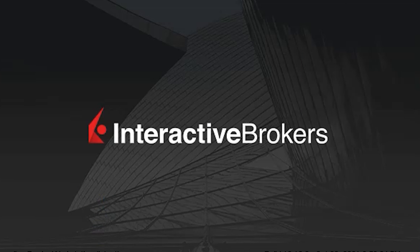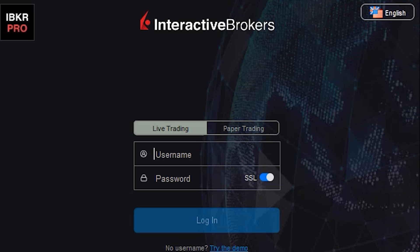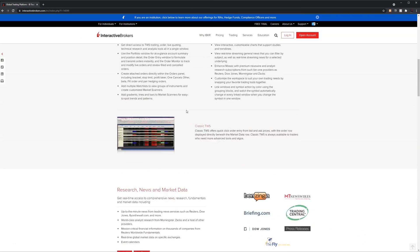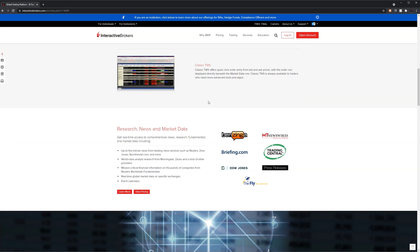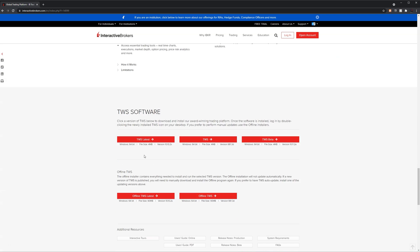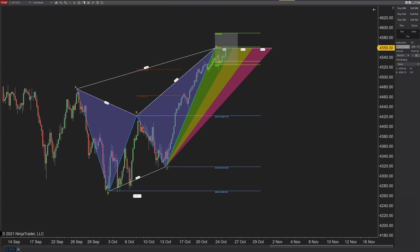14896: NinjaTrader now supports Trader Workstation 985.1G and Gateway 91.3C for Interactive Brokers. These are platform desktop installs of TWS. Additionally, 14865 fixed an issue where NinjaTrader would not reconnect when Interactive Brokers didn't auto-restart. Bitcoin mappings were also updated for Interactive Brokers.